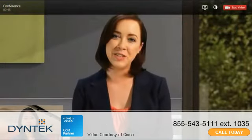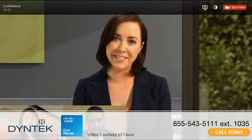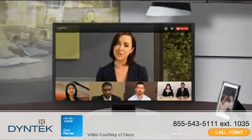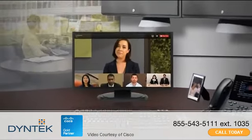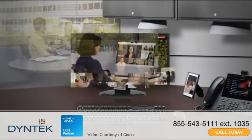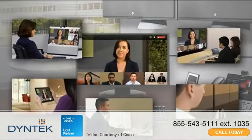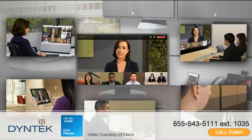Cisco Jabber is standards-based, so video calls can be placed to other unified communications clients, or to other standards-based video endpoints, such as a video conference room.